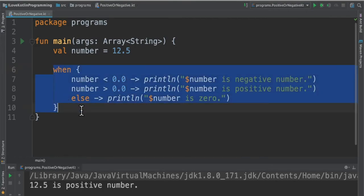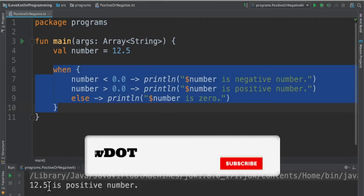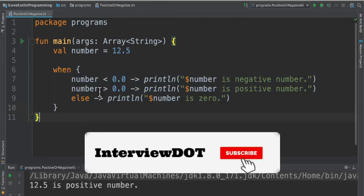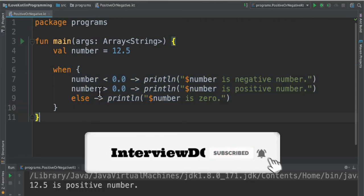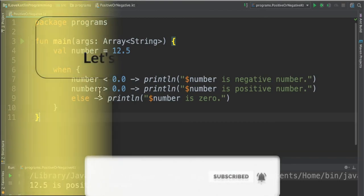This is how we can use the when expression in Kotlin program. When I run this program I am able to get the same result. Hope this small program is useful, please try it out. Thank you.